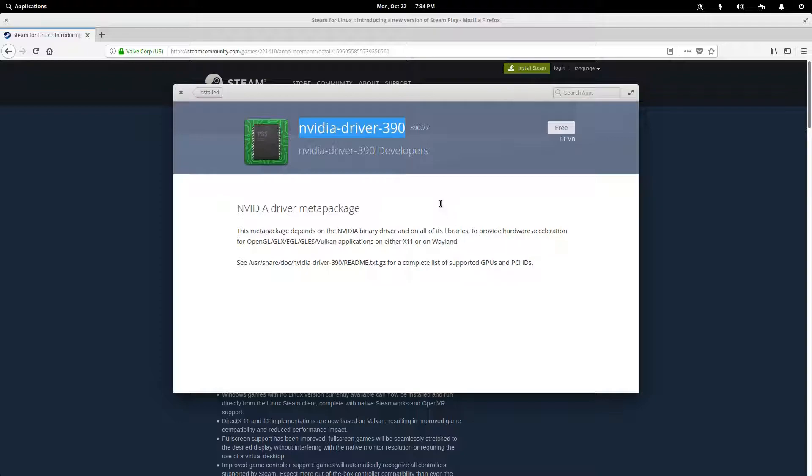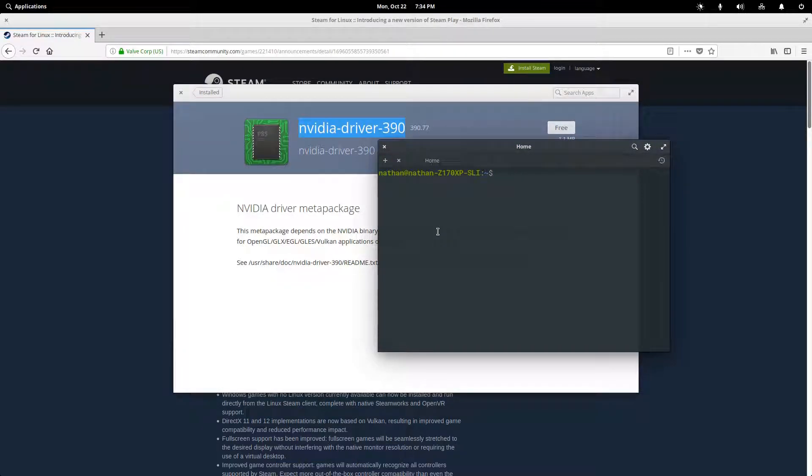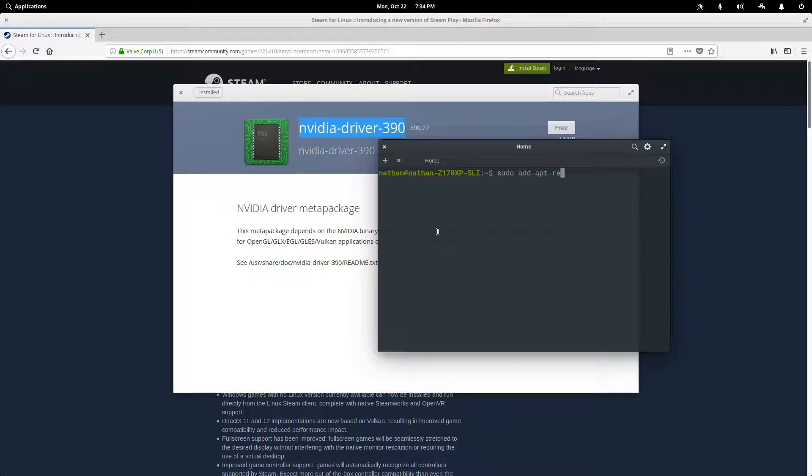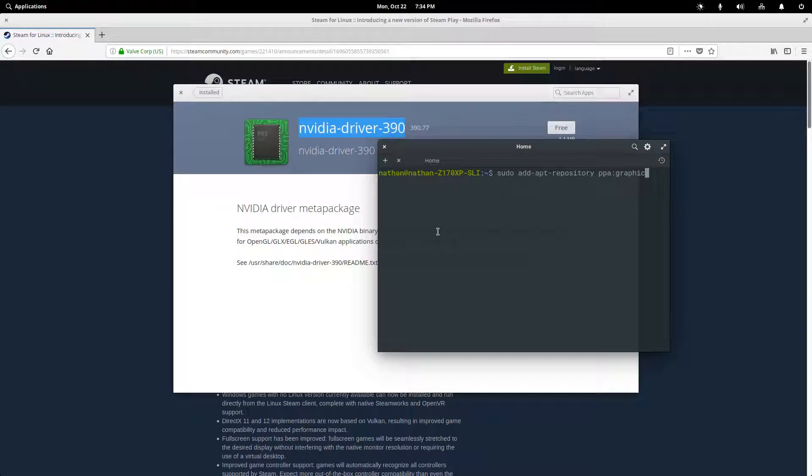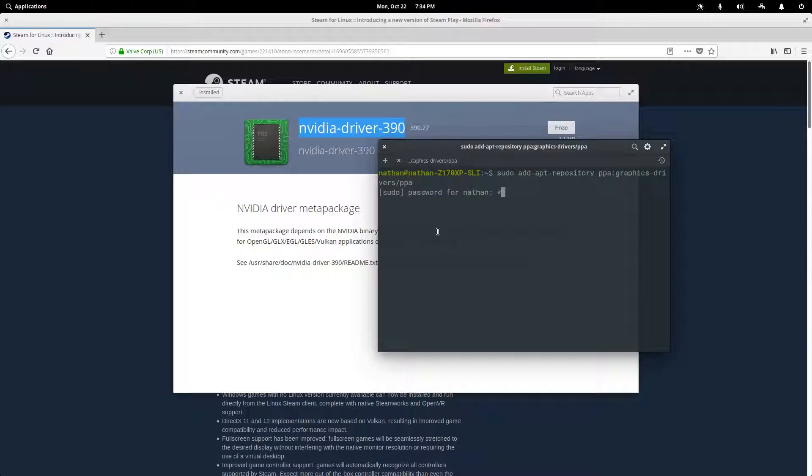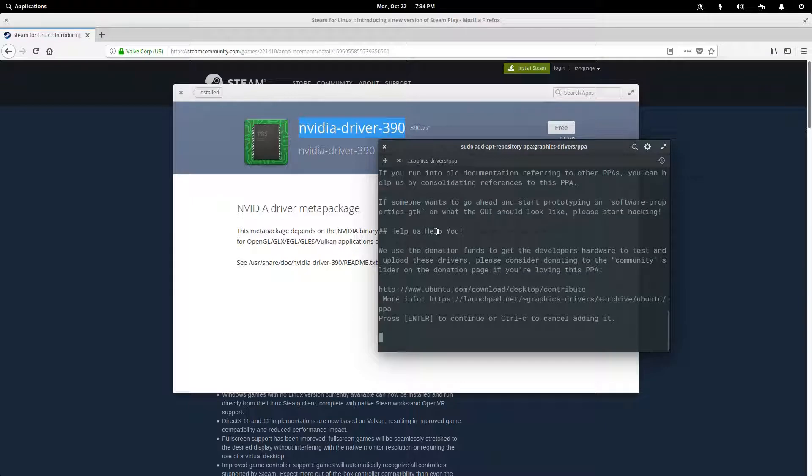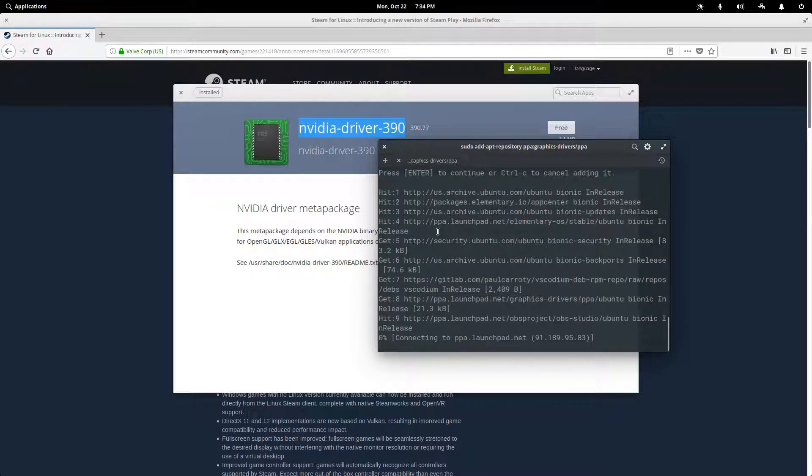Okay, so this is done. And now we're going to open up a terminal. And we need to add a repository because, again, this doesn't come with elementary. And this is actually a driver repository that can break your system if you're not careful. But if we just install the version that is listed on the Steam guide, we should be okay.